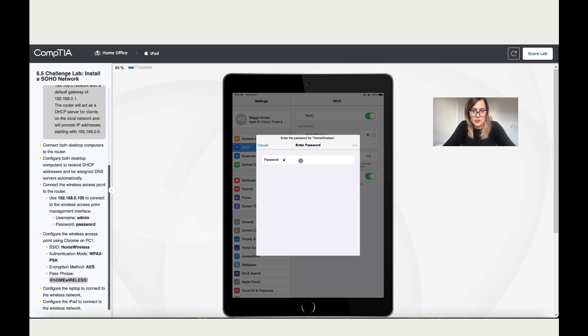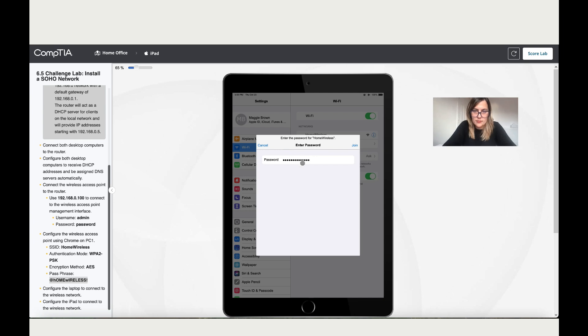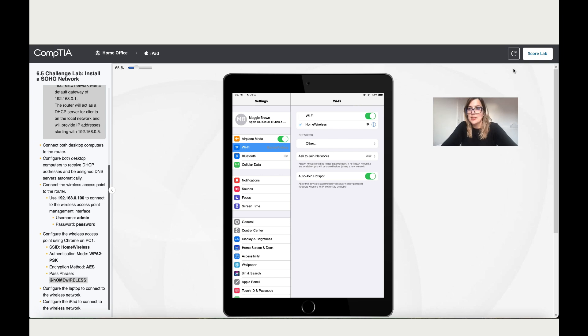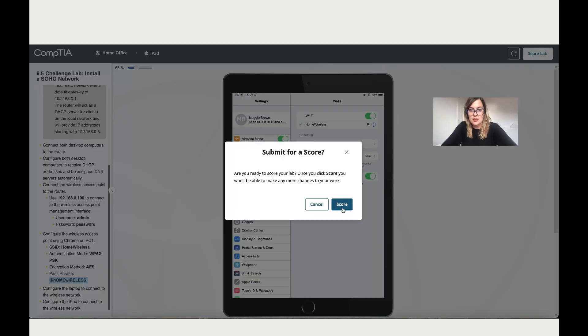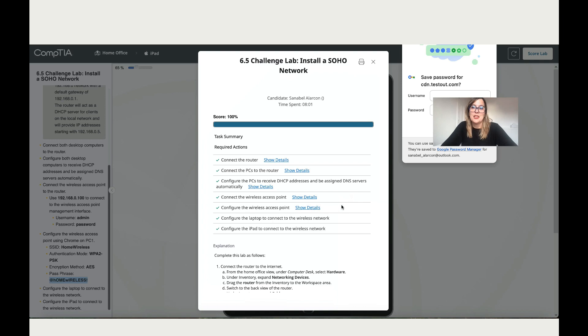I might have to type it myself which is annoying. Okay, now it's connected, and that's it, that's everything. Let's go to score. It's a hundred.